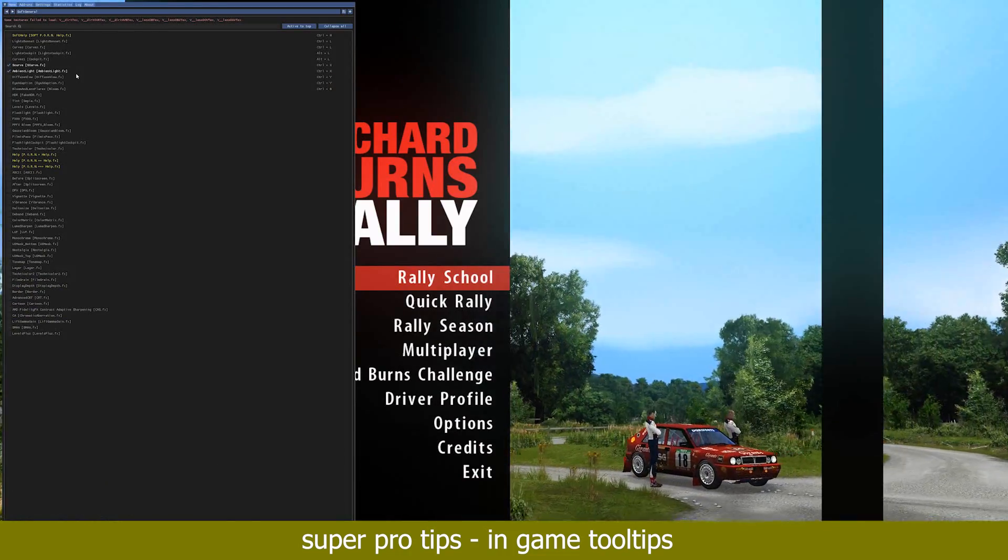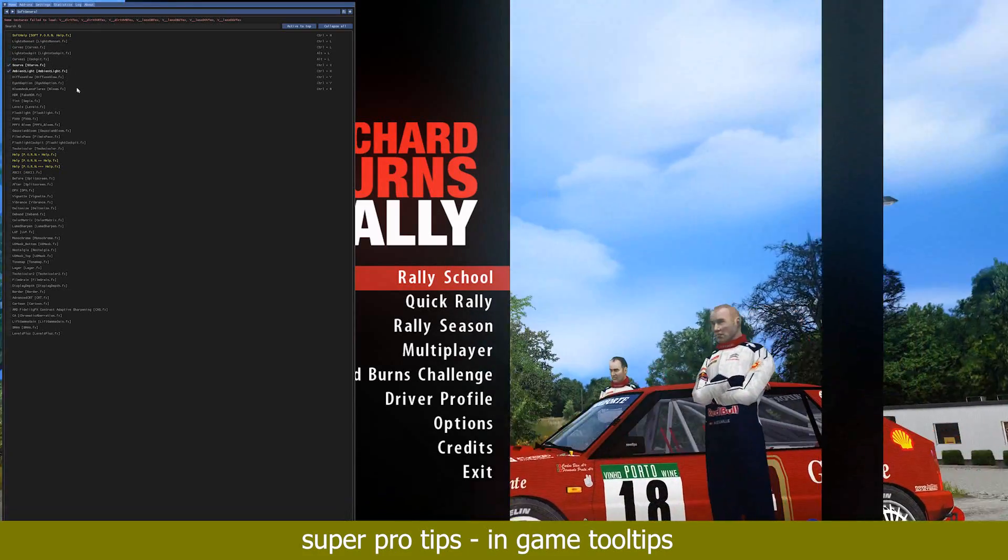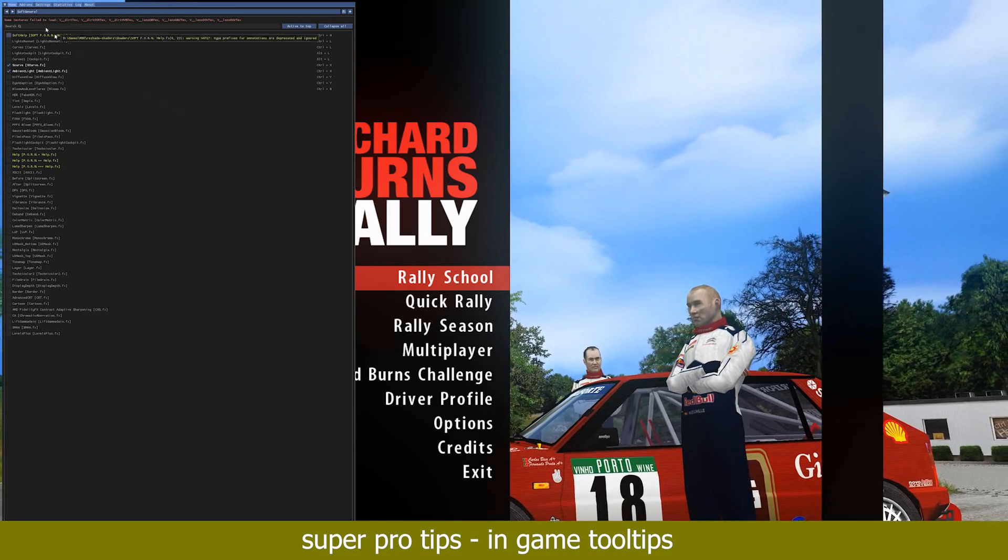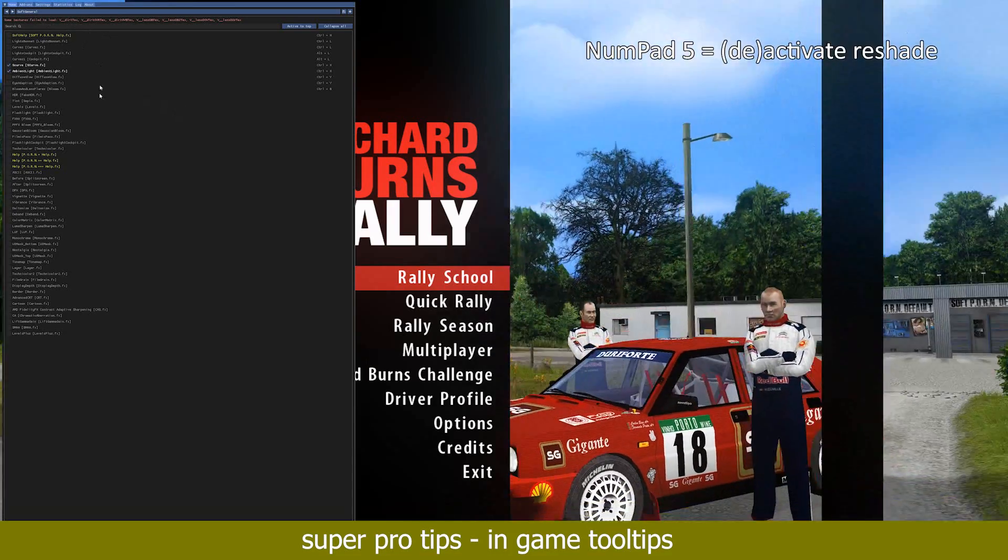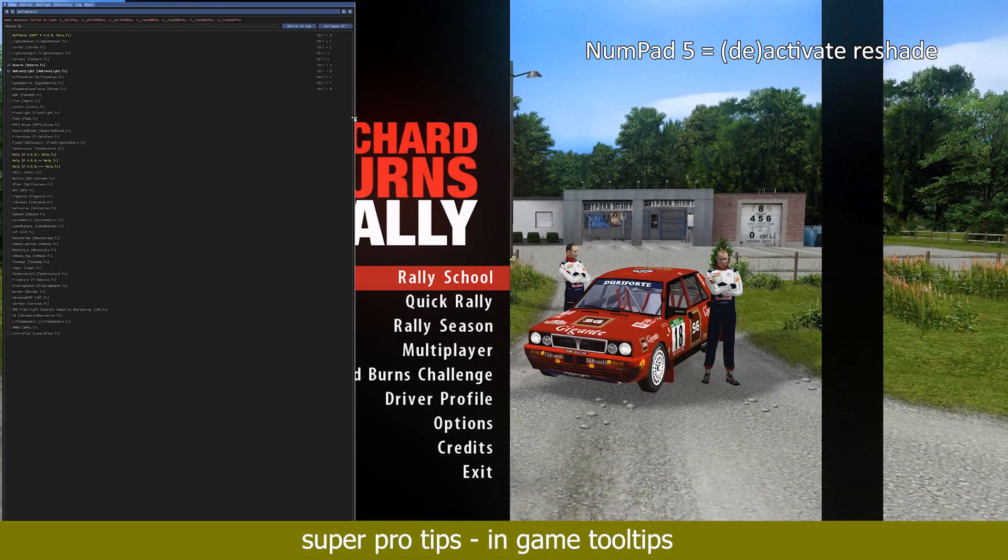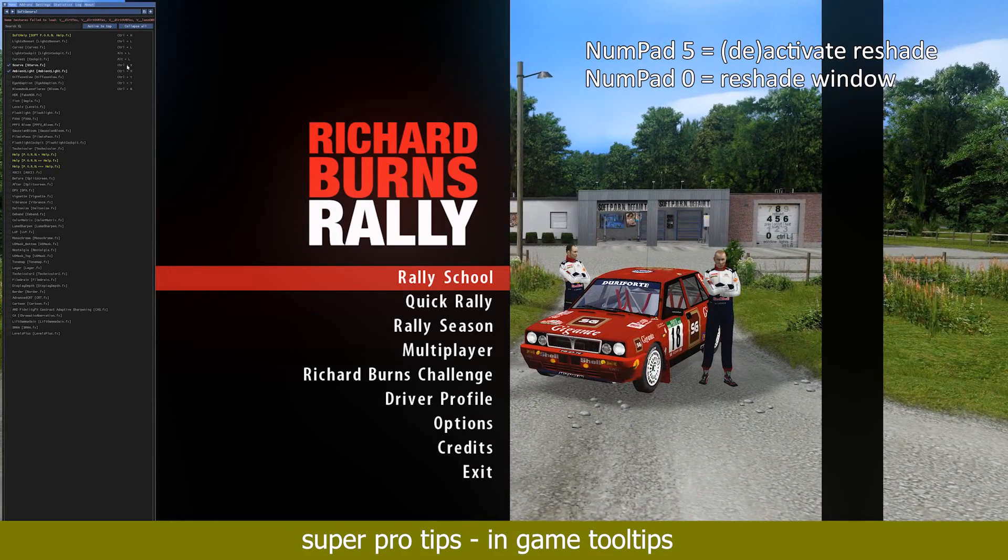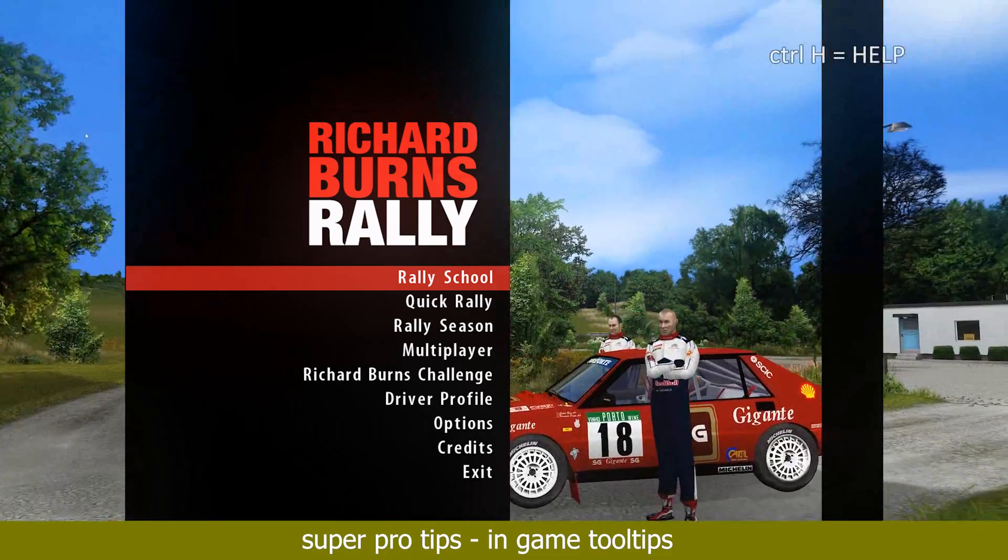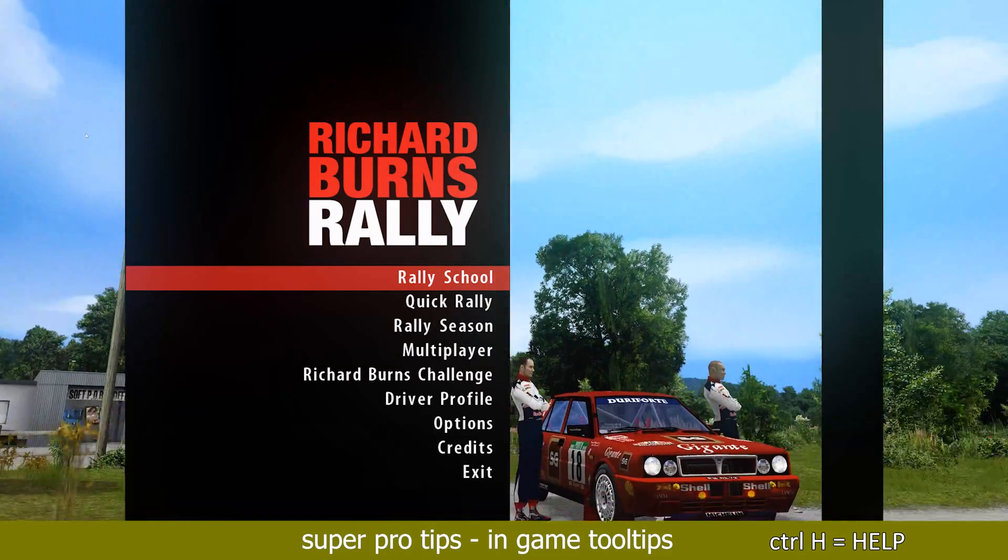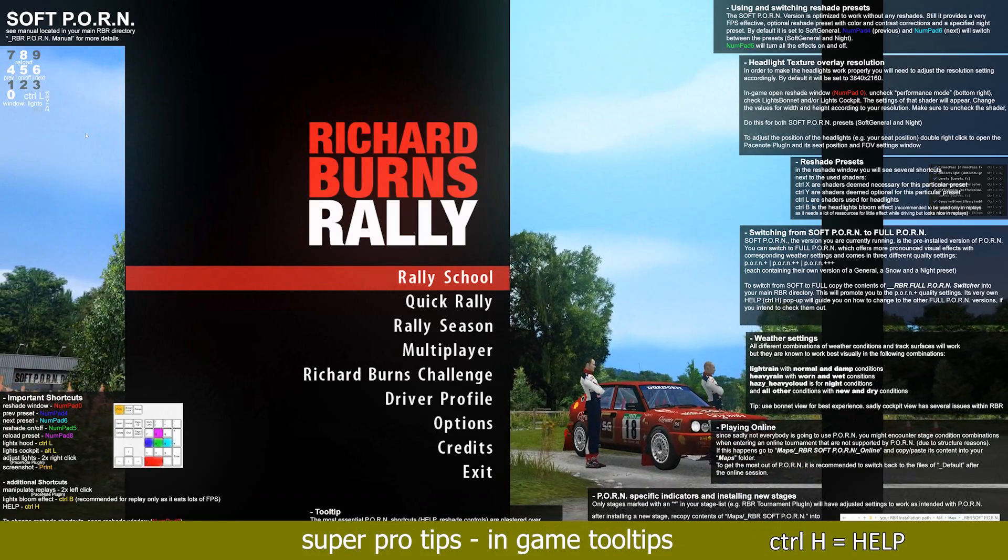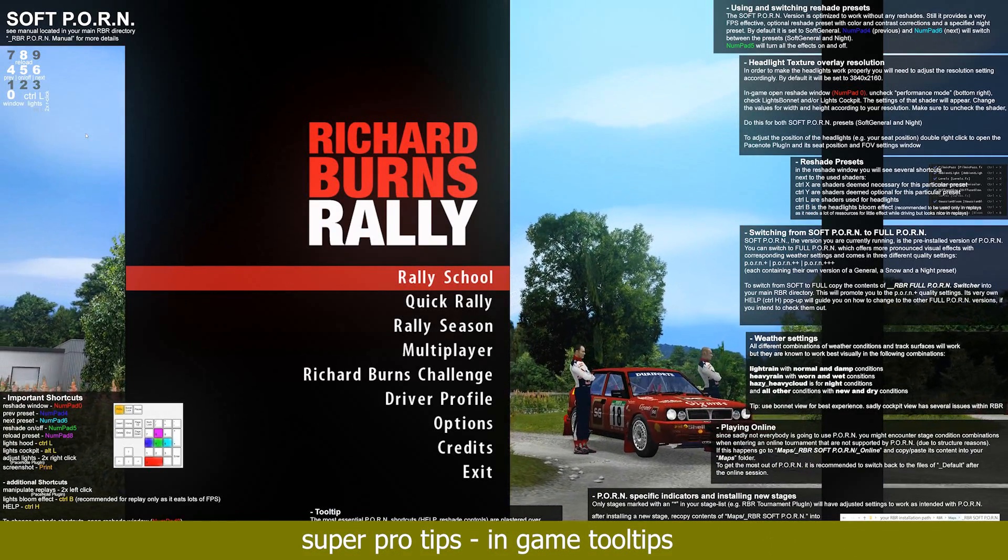The soft version of this mod is optimized to work without any of the reshades to maintain the highest possible performance. However, it still comes with optional presets that can be turned on and off by pressing numpad 5. At the top of the reshade window that can be opened by pressing numpad 0, you will see what reshade preset you are currently using.